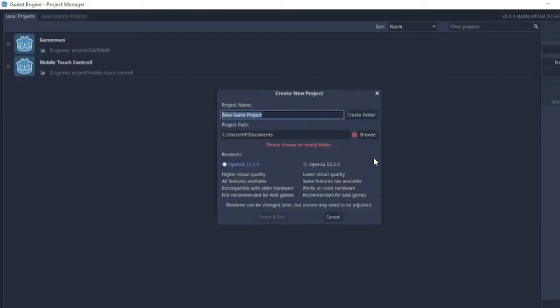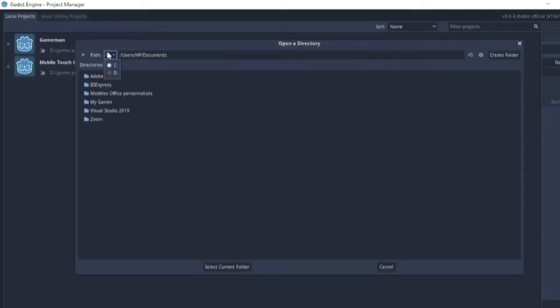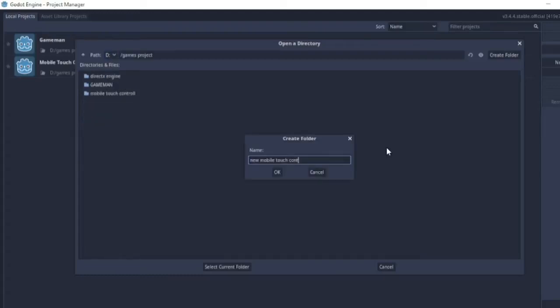Hello guys, in this video I'm going to show you how to make a simple mobile touch control — it's a code tutorial. We're going to make it in the Godot engine, so I'm just going to create a folder for the project and I will come back.